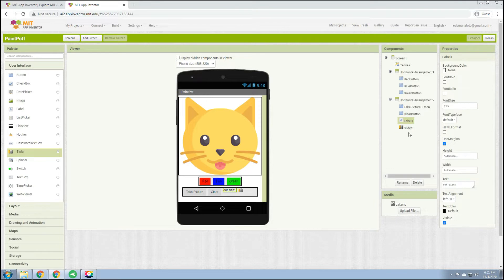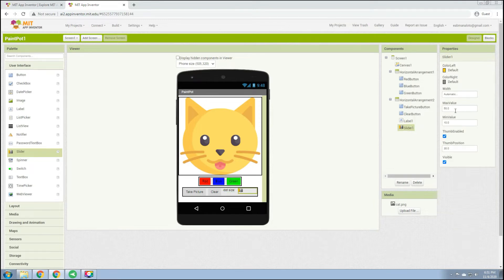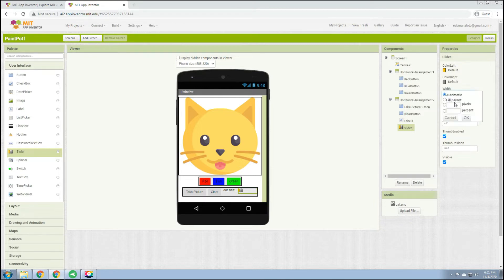For the slider, set the maximum value to 20, the minimum value to 2, and the thumb position to 10. The maximum dot size will be 20, the minimum 2, and the default position is 10. Set the width to at least 100 pixels.